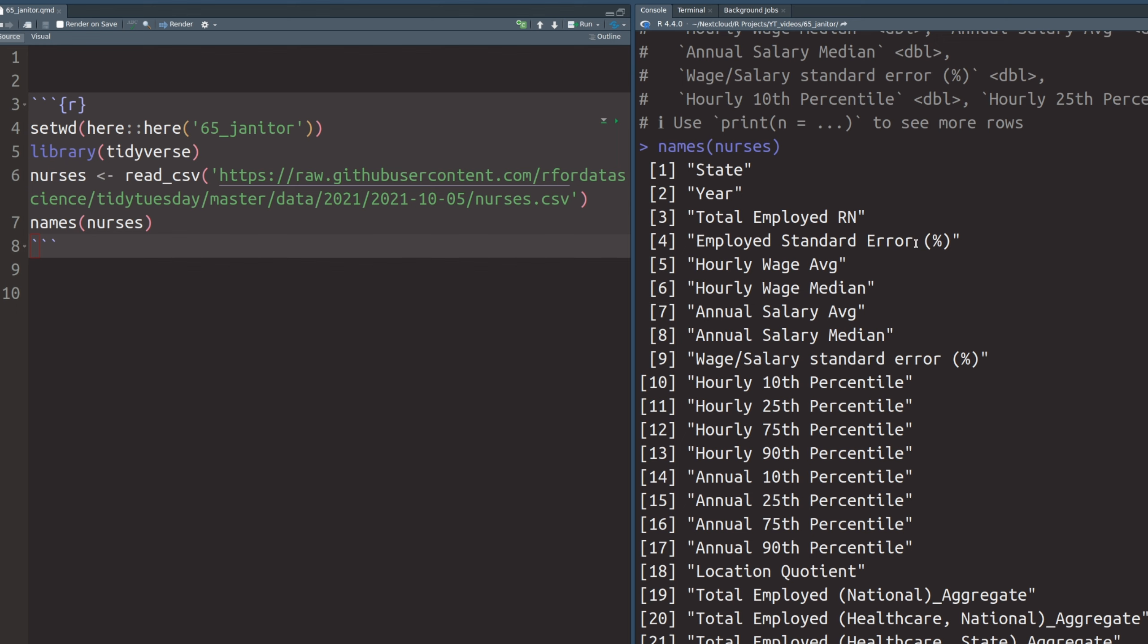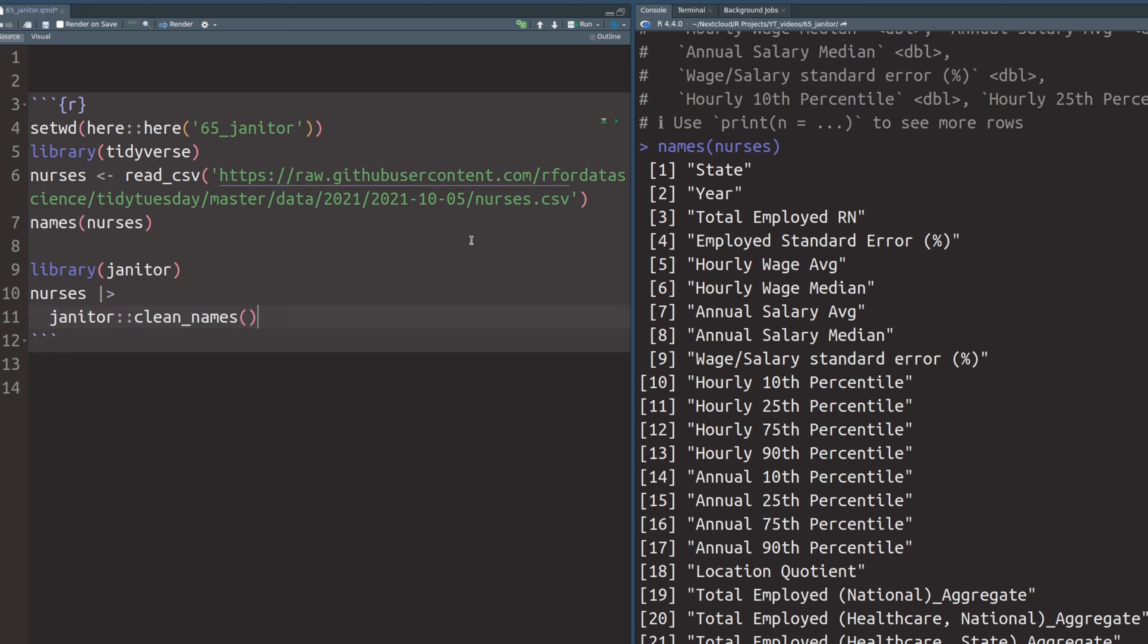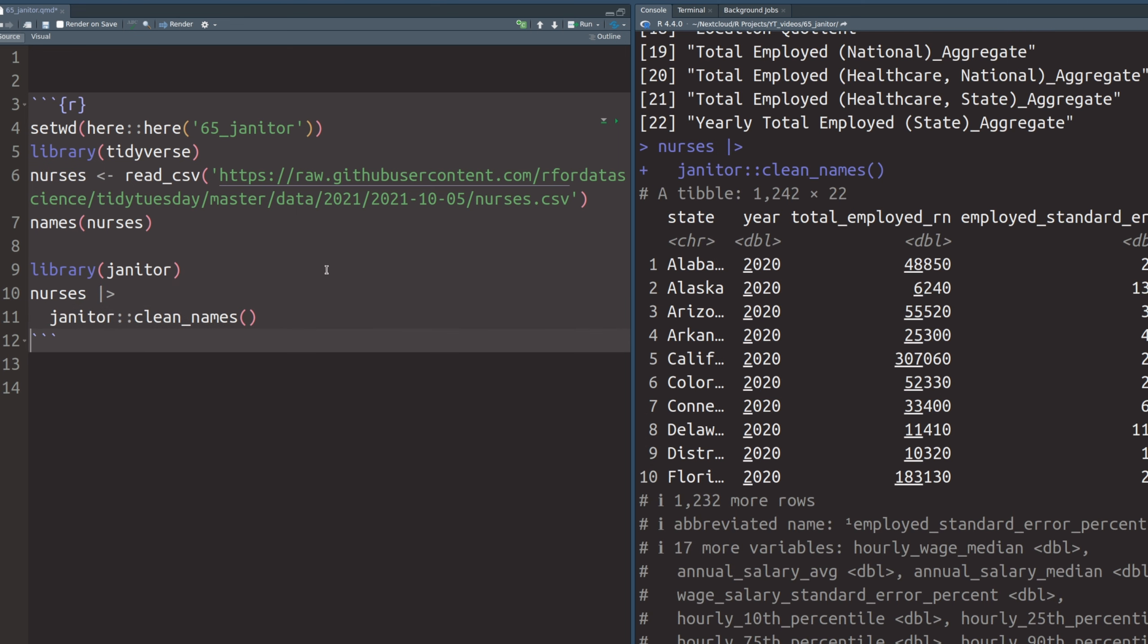And the janitor has one function that makes it all go away. What you can do is load the janitor package and then take your data set and pass it to the clean_names function. In this data set, you immediately see that all the names use only lower caps and also all the white spaces are gone.